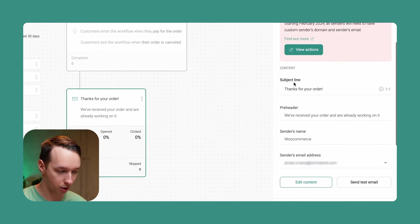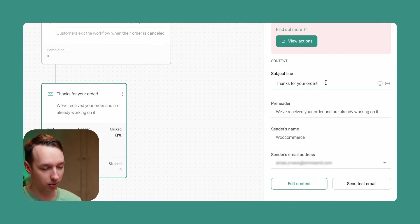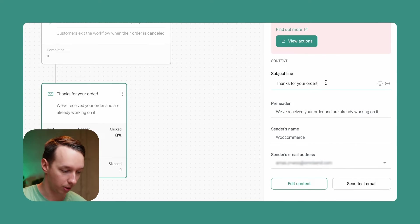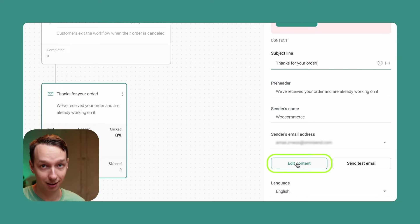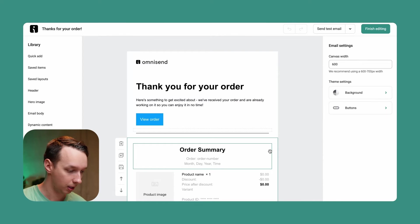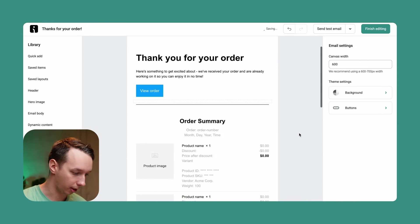And we can adjust the subject line. Let's keep it as is for now. It's a very simple email: preheader, sender's name, and everything else. Let's edit the content of the email right now. And this is what it would look like.